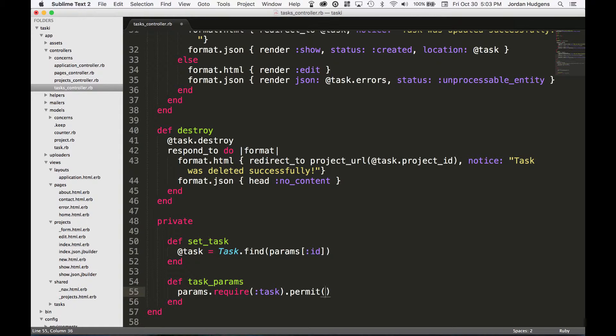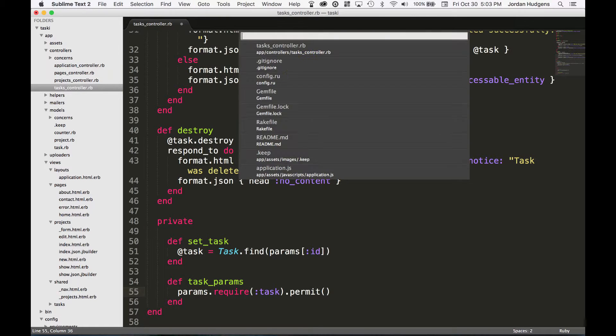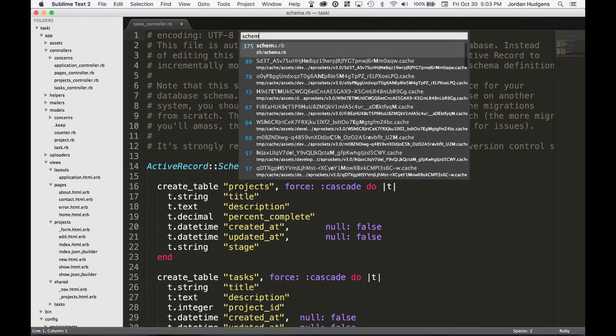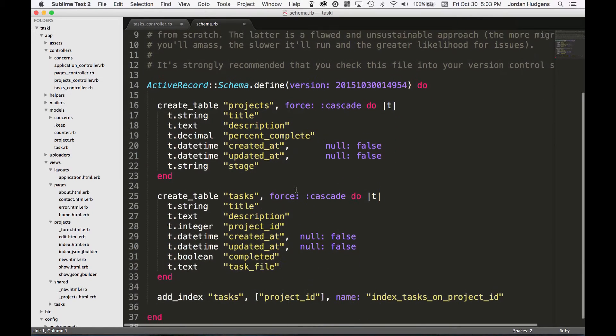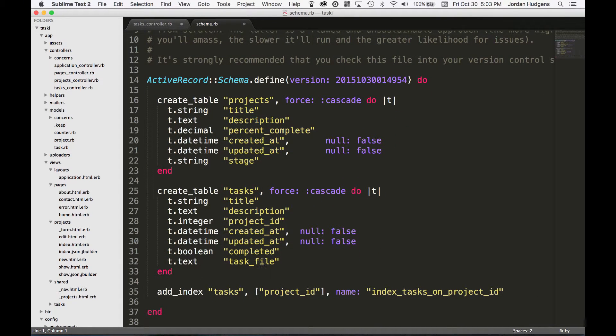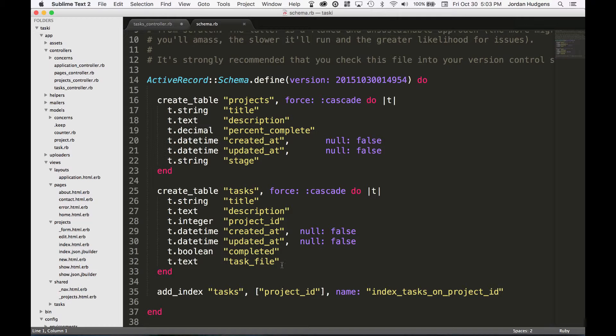So what do we want to whitelist? Off the top of my head I don't really remember, so I'm going to open up the schema file. Come here and you see we have task_file, completed, project_id, description and title.